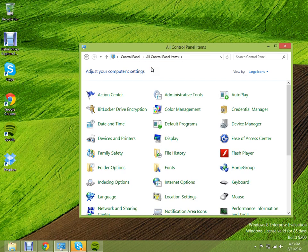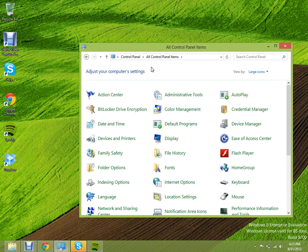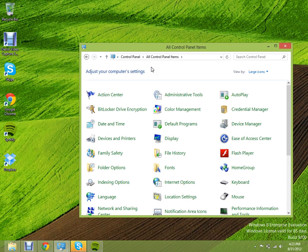And just a quick FYI, make sure the view by is in small or large icons, because if it's in category, you'll have a difficulty finding the folder options tab. So once you have those set, go to folder options.